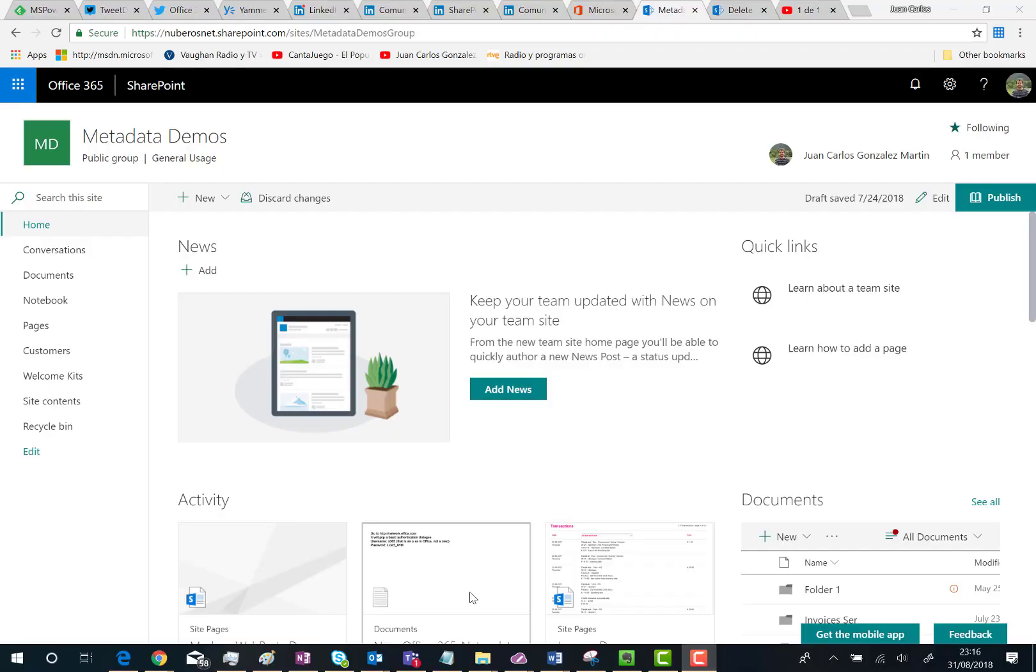Hello there! In this video I'm going to show you how you can create a modern subsite in SharePoint Online Office 365. This is actually quite straightforward thanks to a recent update from Microsoft.